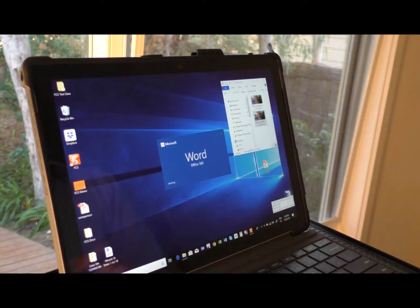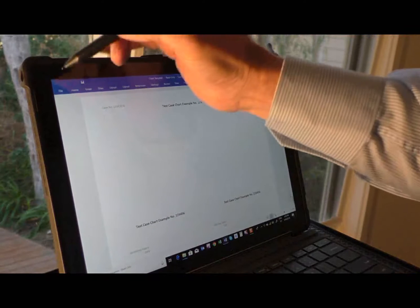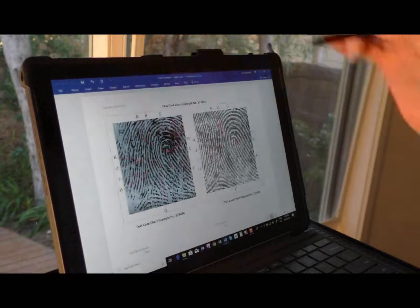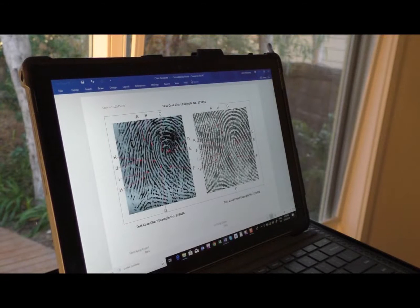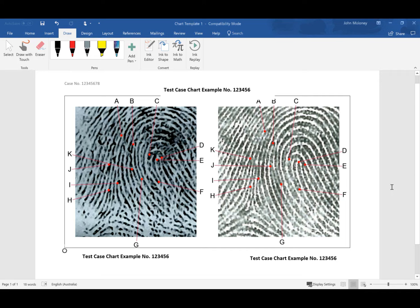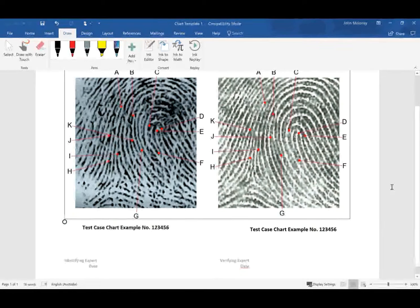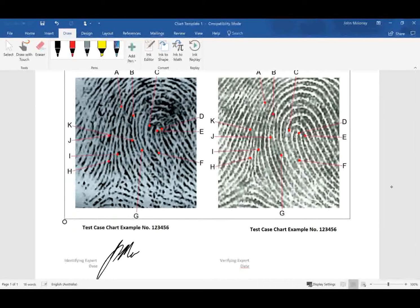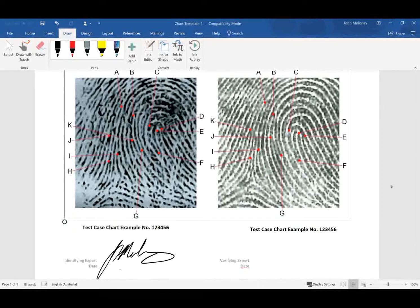The chart can then be transferred to a Word document. The chart can then be signed by the examiner and this document can then be saved to a case file.